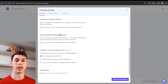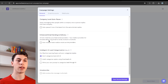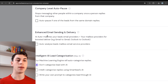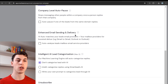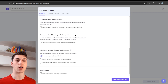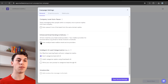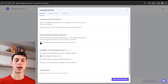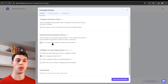Enhanced email sending and delivery matches your leads' email providers with your mailbox providers to boost deliverability. So if you have Gmail accounts and Google accounts, Gmail accounts will reach out to leads using Gmail, and Outlook accounts will reach out to leads using Outlook. I recommend enabling this if you're using different providers across your accounts. If you're only using Gmail or only Outlook, it doesn't make much sense.